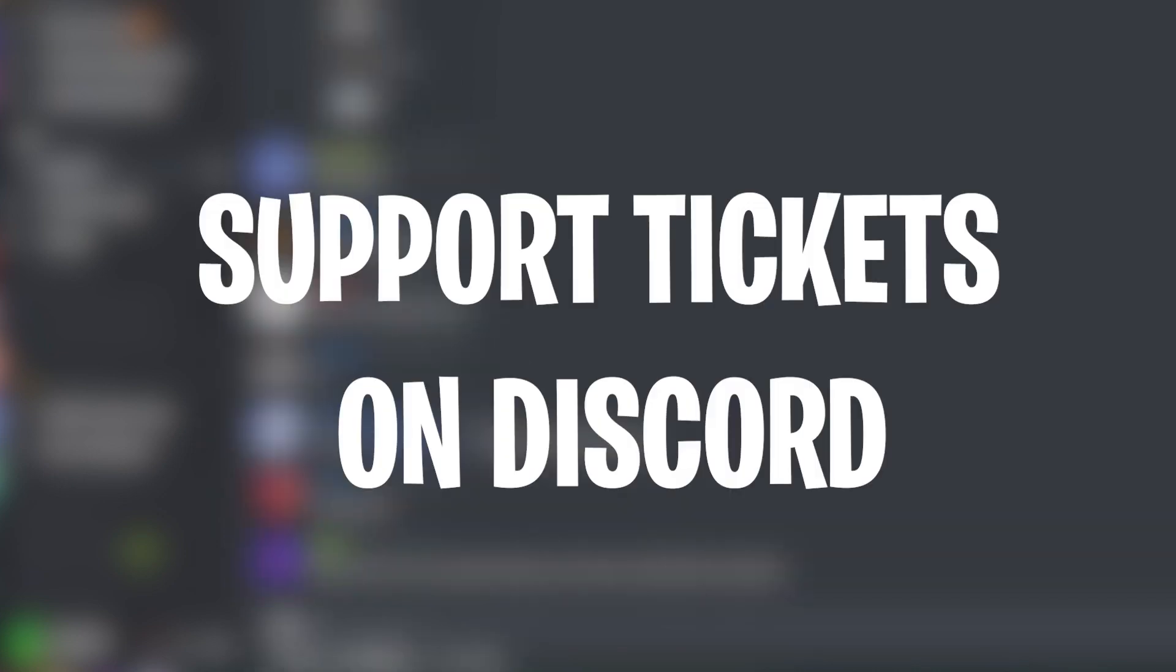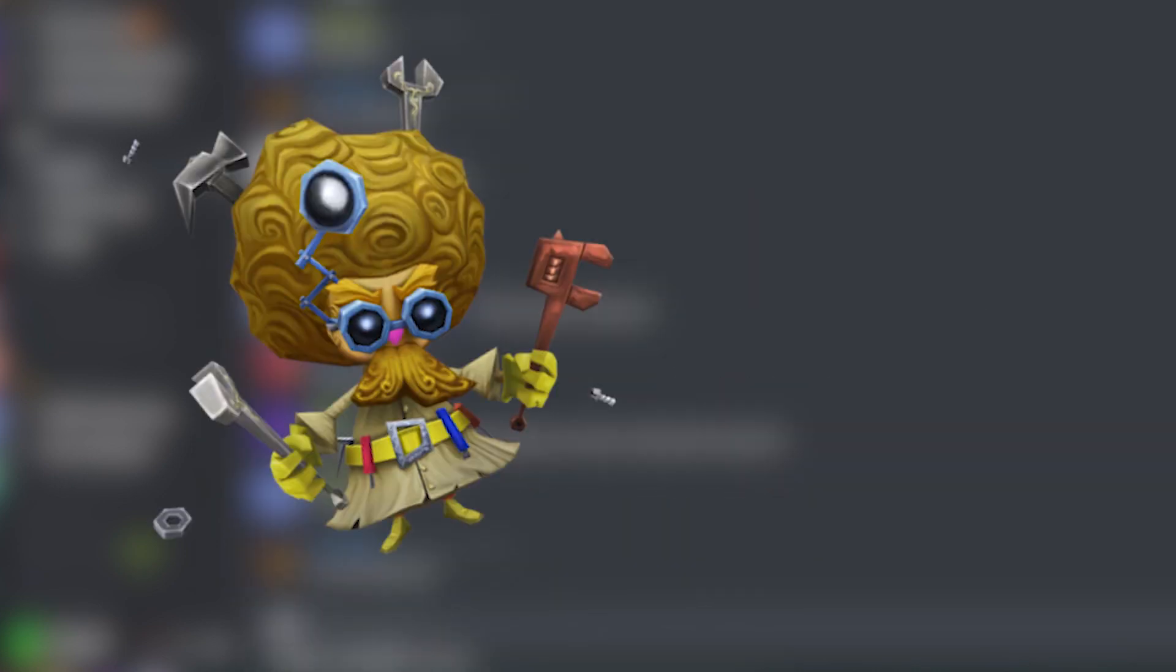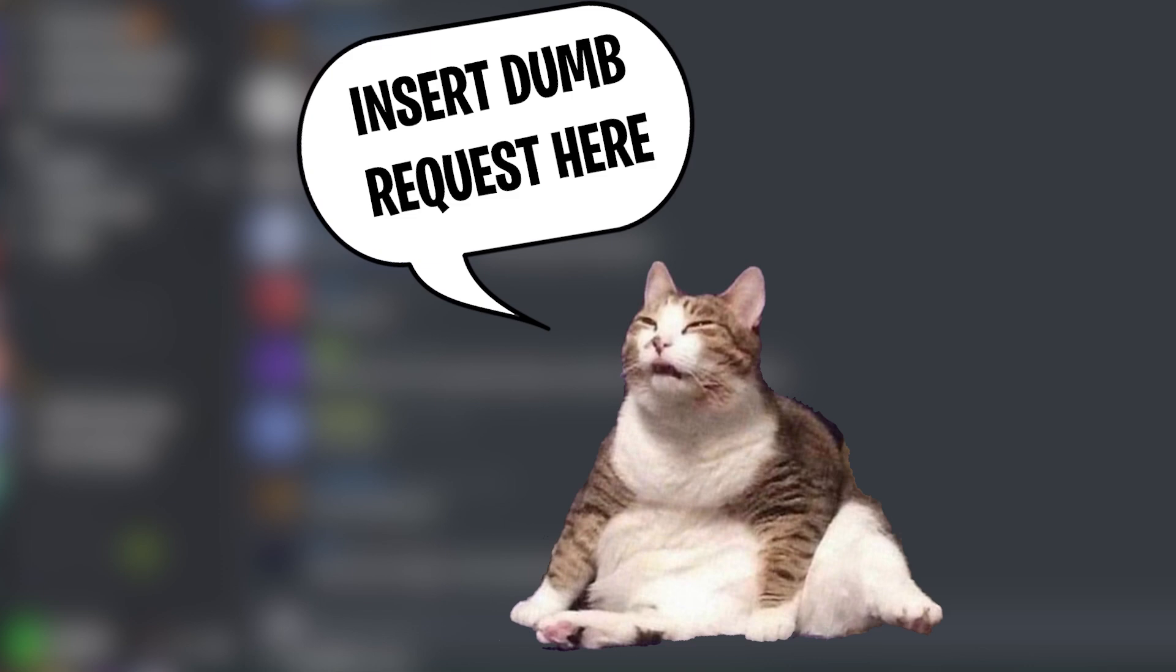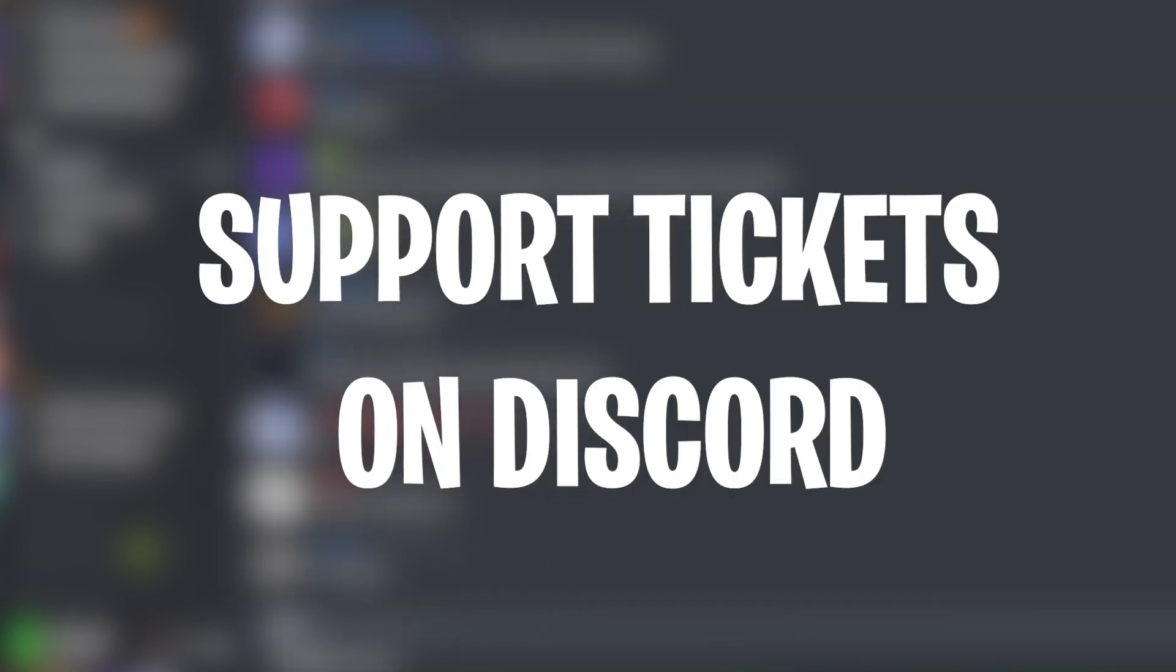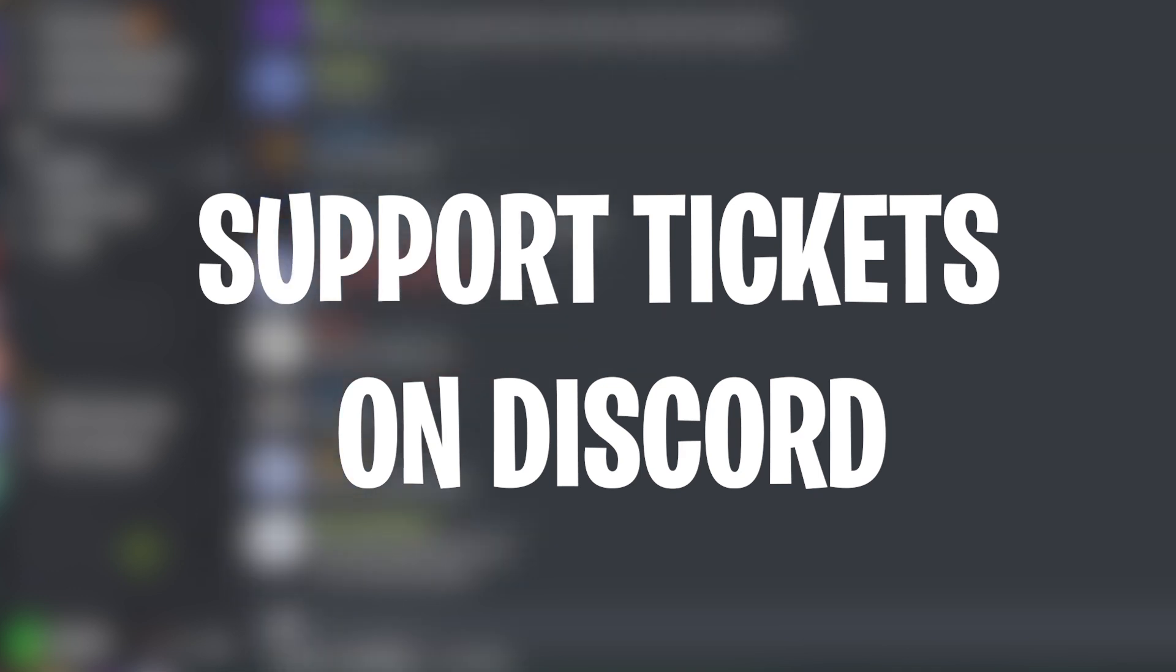In this video I'll be showing you how to create support tickets on Discord. Whether it will be for a support server or just for someone to ask the moderators to change the color of their name, tickets are great for this and they bring a lot of professionalism and organization to your server.